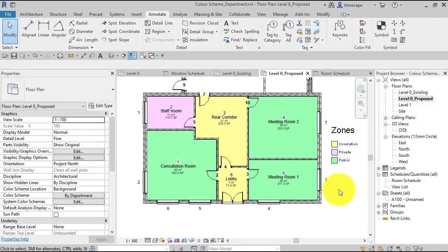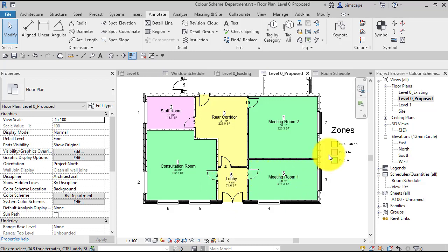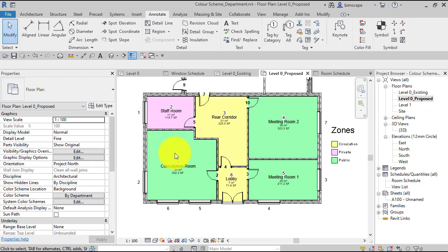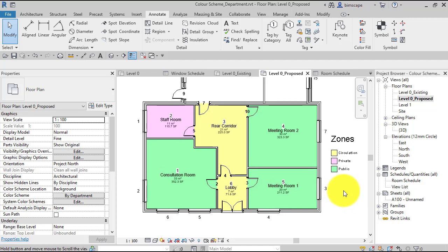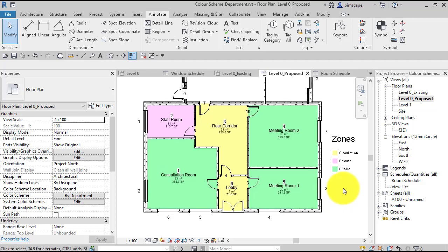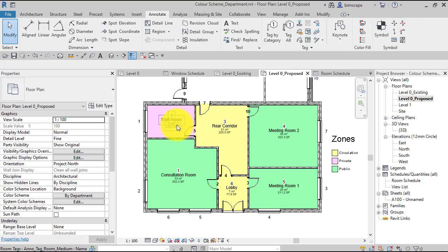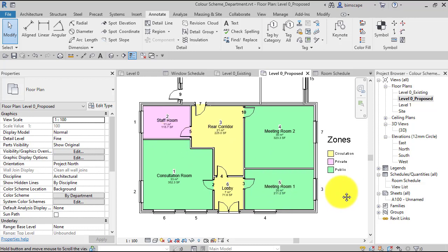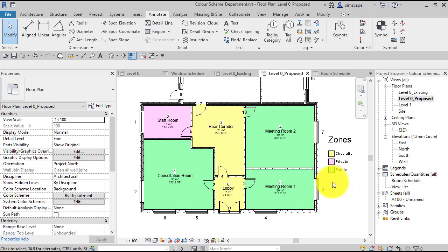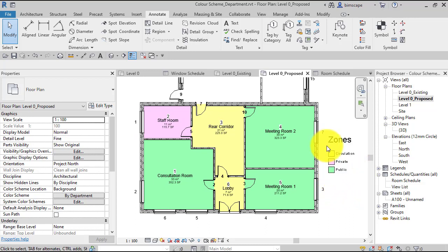In this Revit tutorial I'm going to show you how to create a color scheme based on department. So here's a completed one—this is what we're going to end up with, or something very similar. The colors might not be exactly the same, but typically these plans are used to convey different zones in your building, how your building is organized.